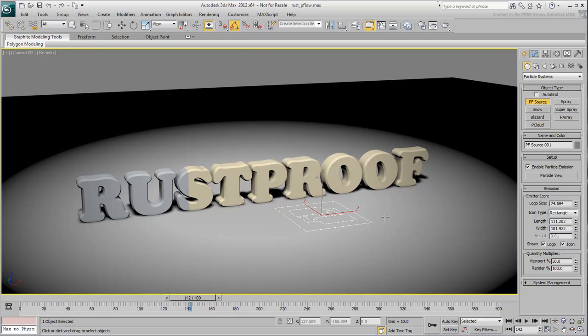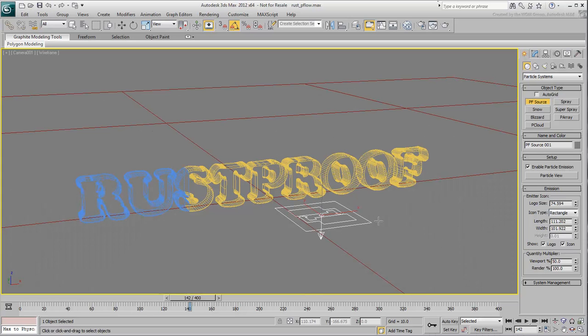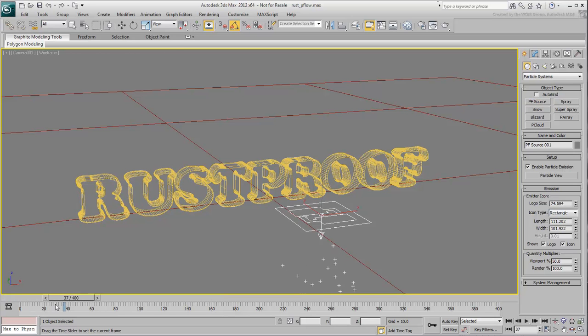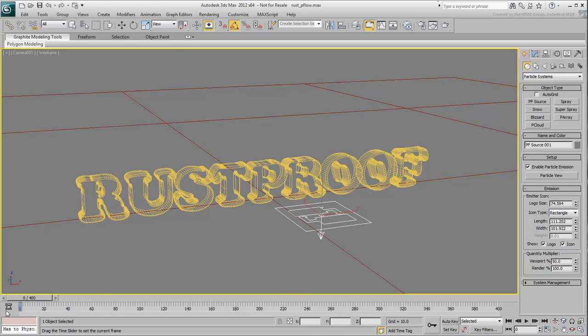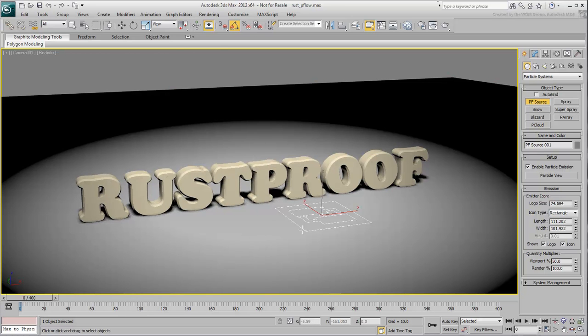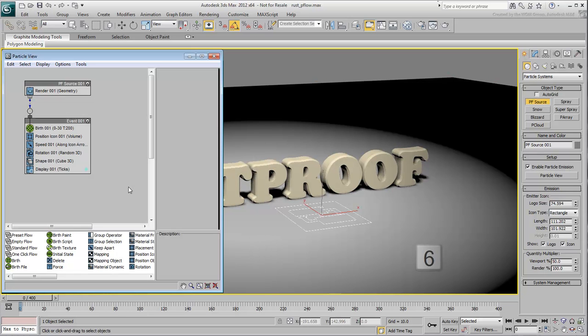At this time, the Particle Flow system has a default behavior that you can see a little bit better in wireframe mode. Press 6 to display the Particle View window. This gives you a representation of the various particle events and operators. Events and operators define how particles behave.